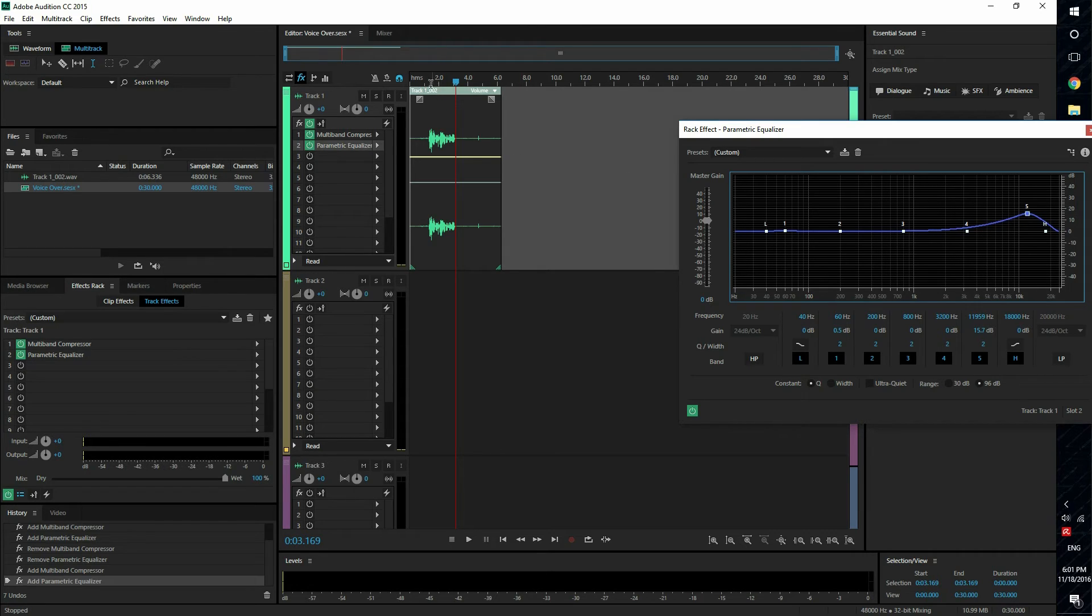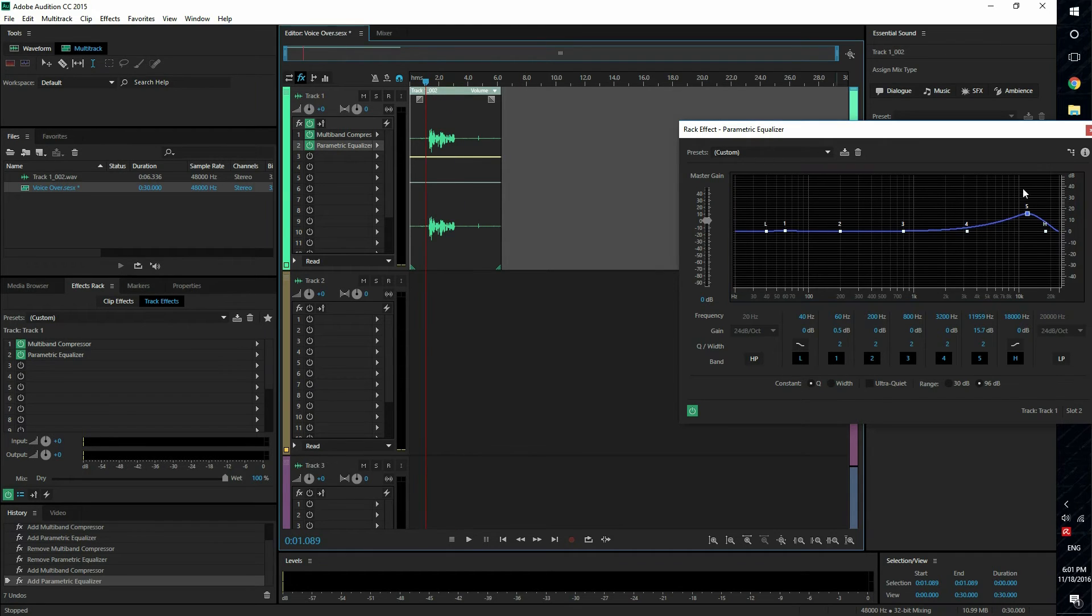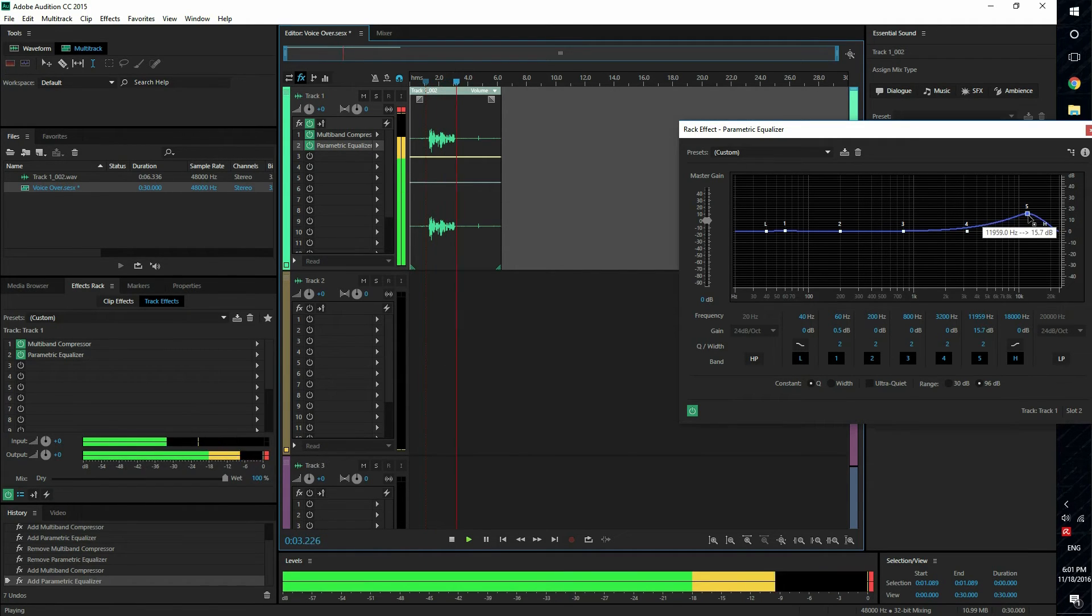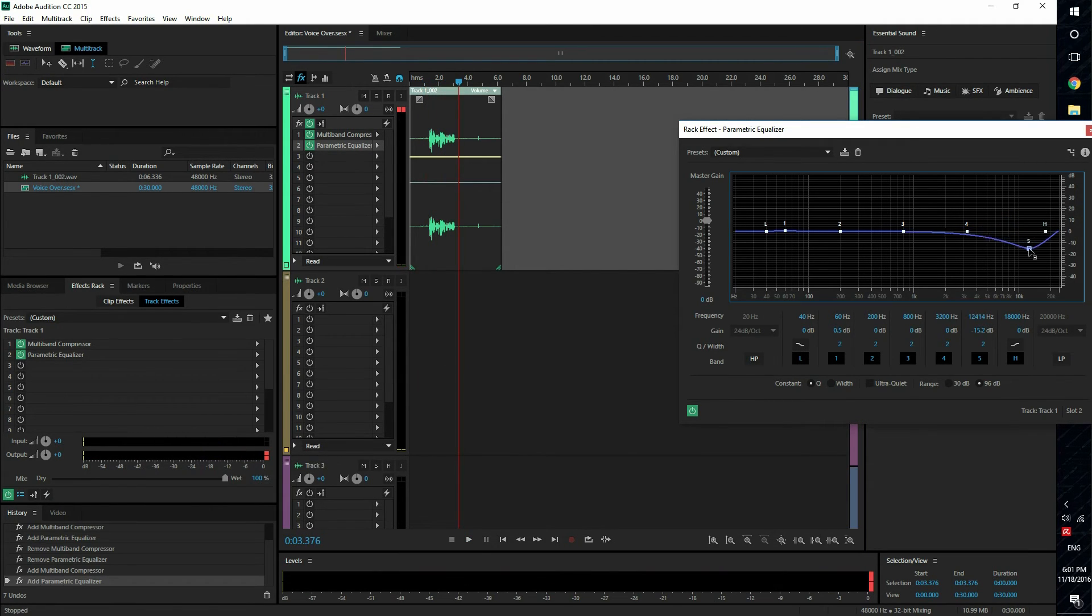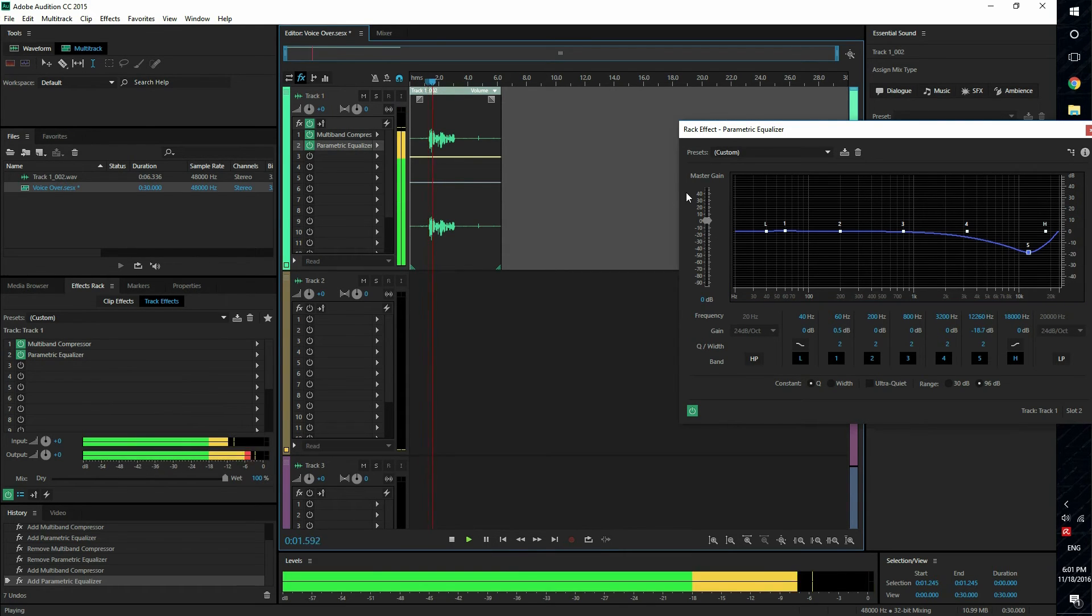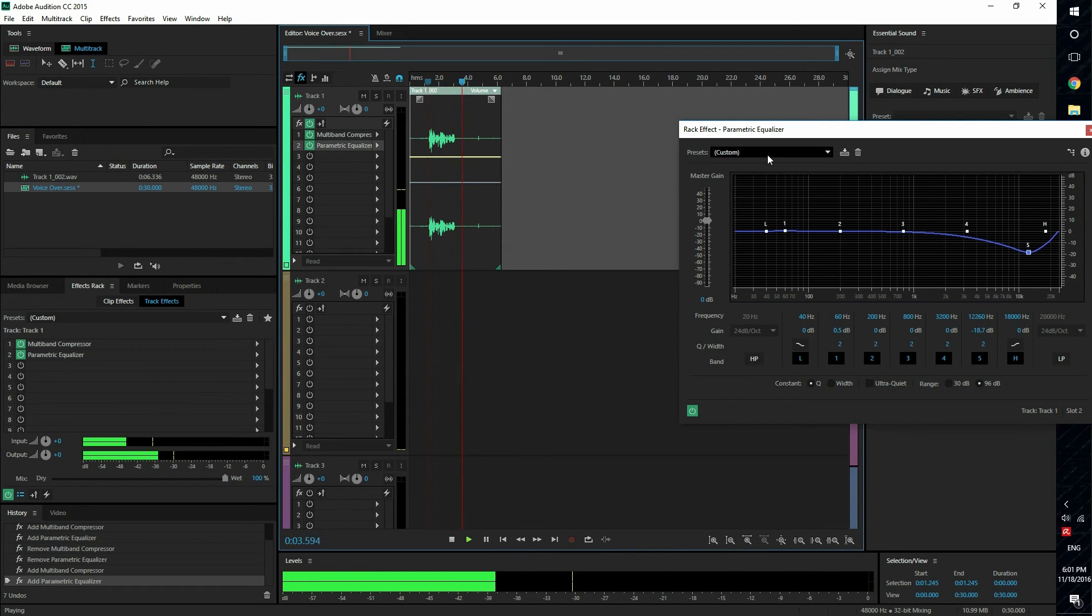If I boost the higher frequency, you're gonna hear the high frequency hiss. [This is a voiceover test.] And if I lower it, you're gonna hear less of the high. [This is a voiceover test.]